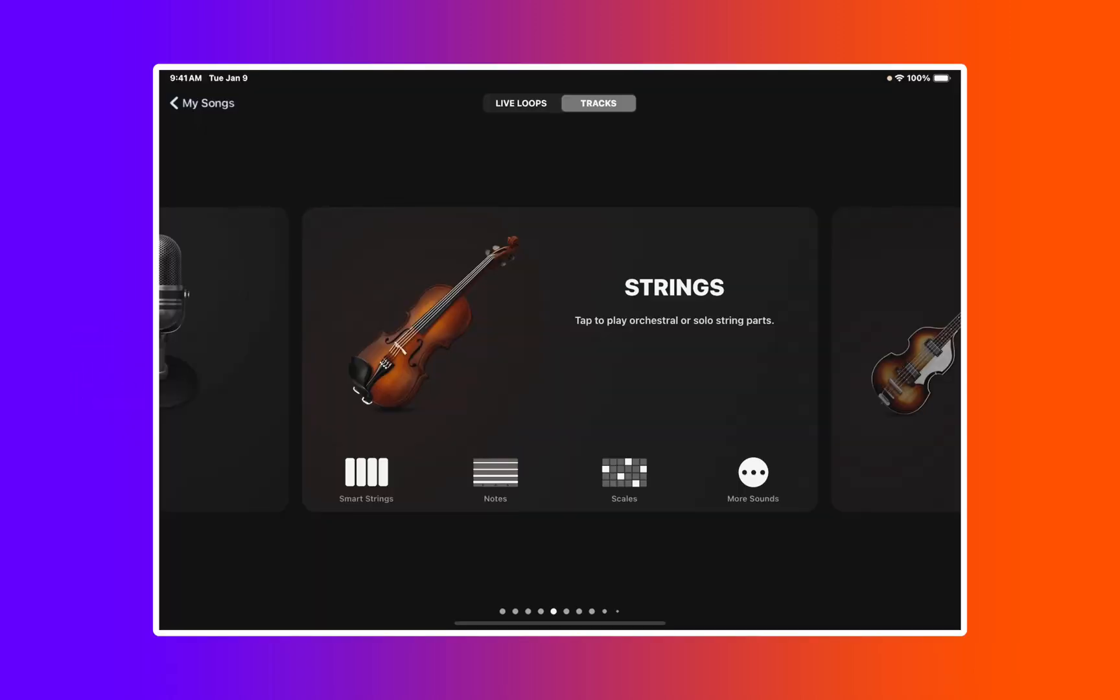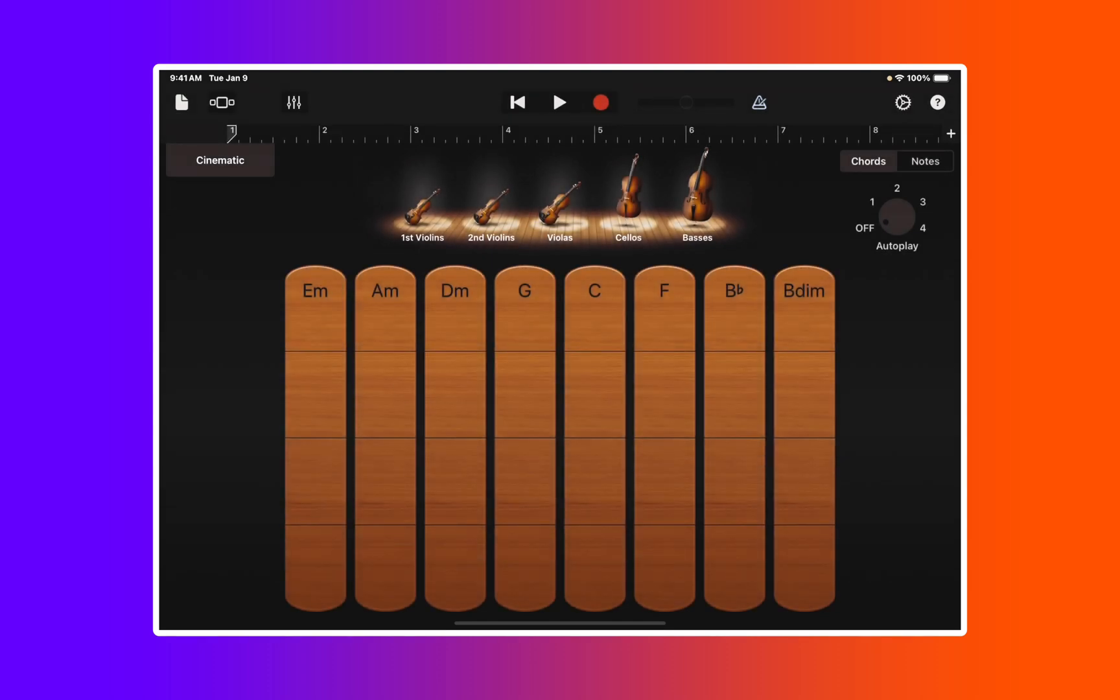So I've gone ahead and set up my iPad. I'm going to click on smart strings over here on the left hand side, and using my index finger, I'm simply going to move up and down vertically to get this sound.